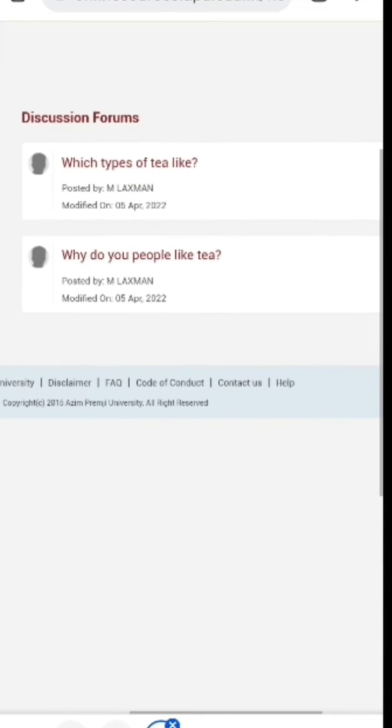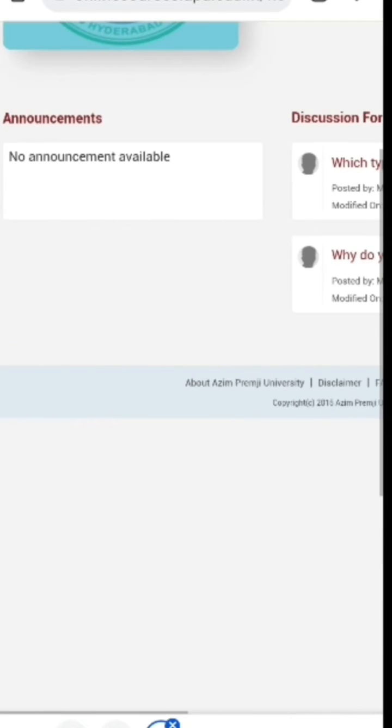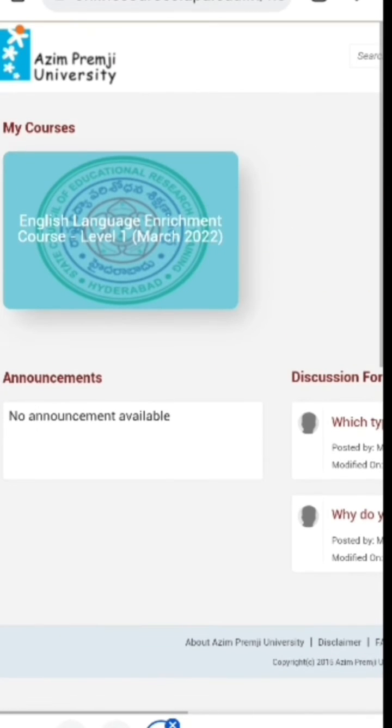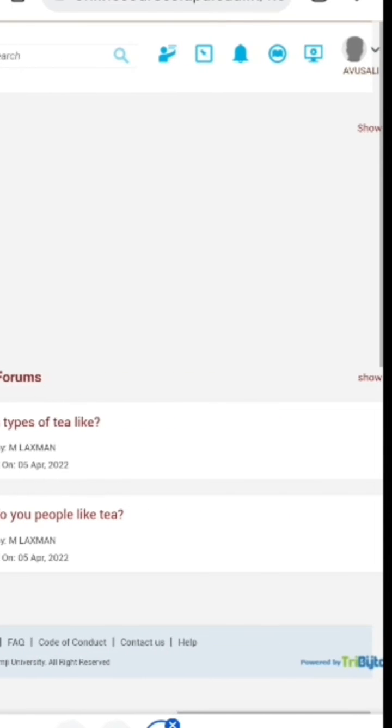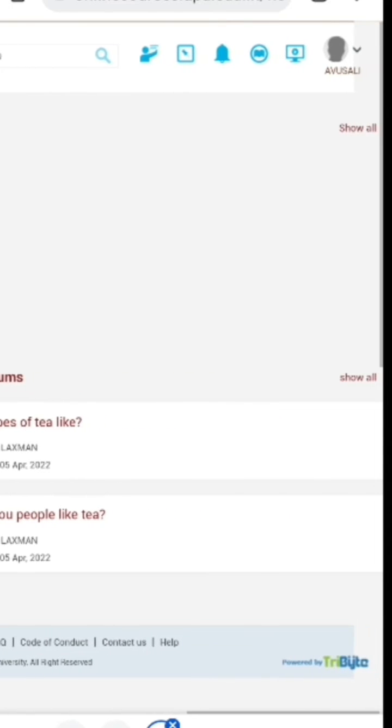This is how it looks. You can see the APU icon over there and on the top you can see several icons.